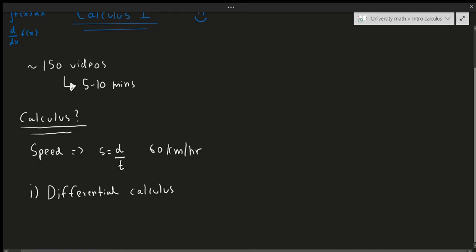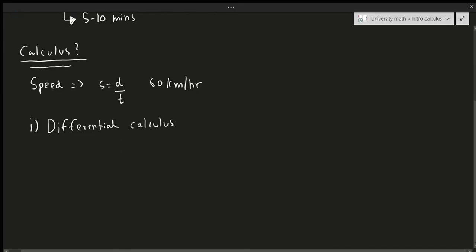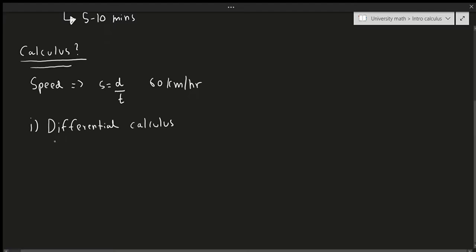So what's differential calculus? Well, as I mentioned a little bit earlier, differential calculus essentially talks about how things change over time, or rates of change for that matter.